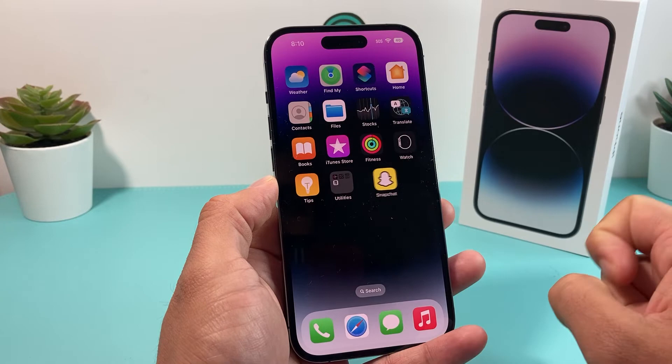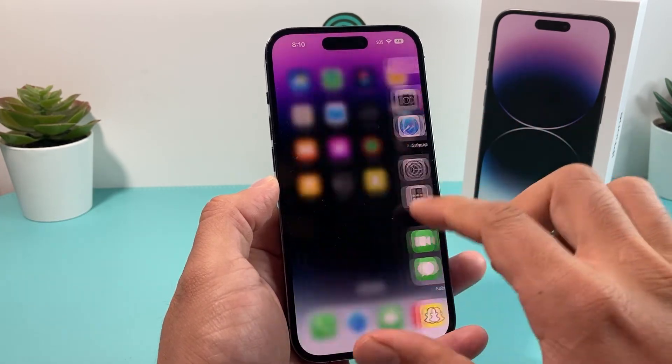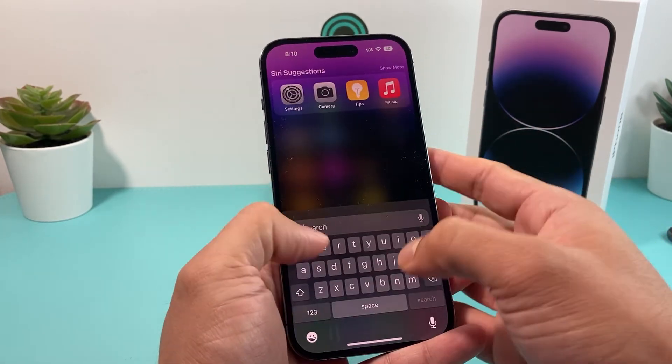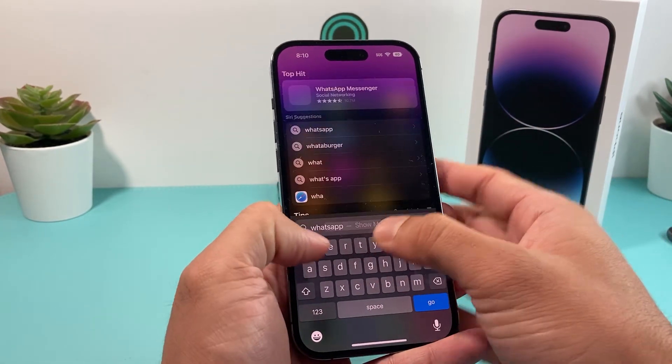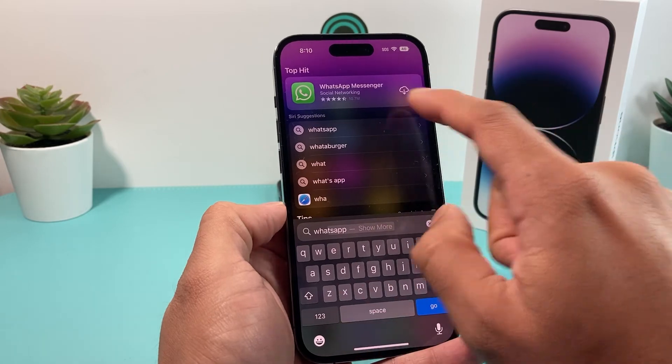You want to hit delete and it's gone. Now if we search for that app, like WhatsApp, it's no longer on our phone.